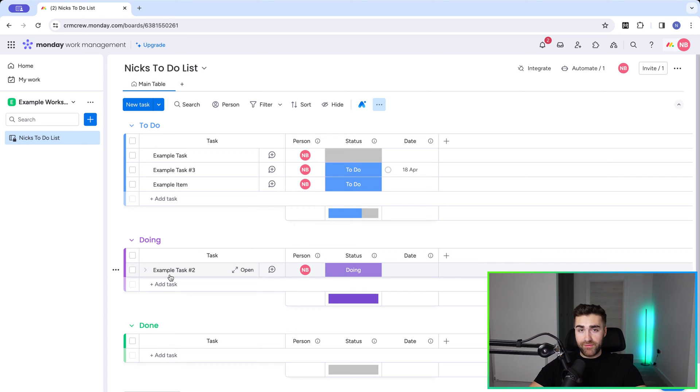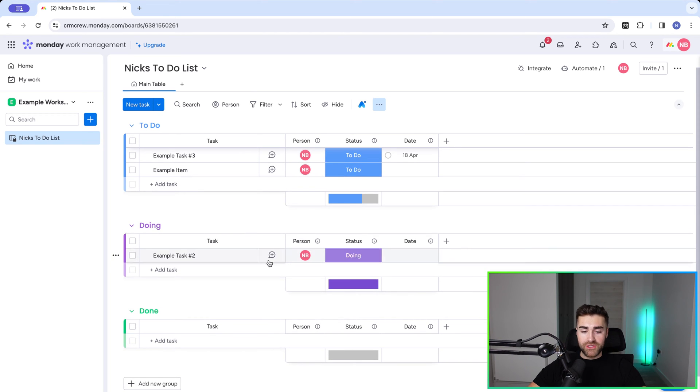That's how to archive in monday.com — really simple. In this video, I also want to show you how to auto-archive.